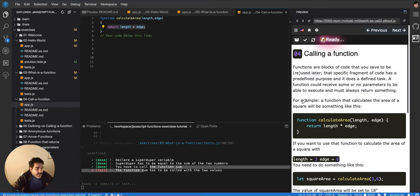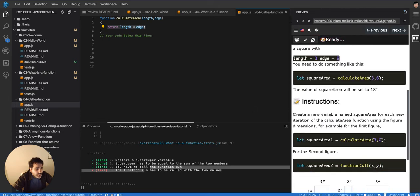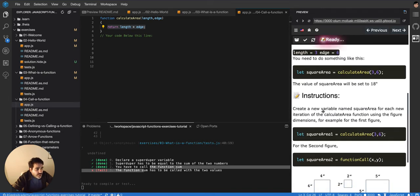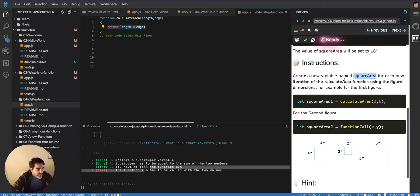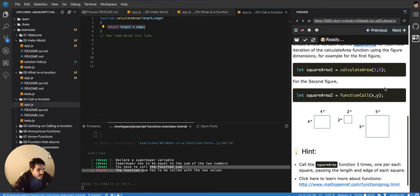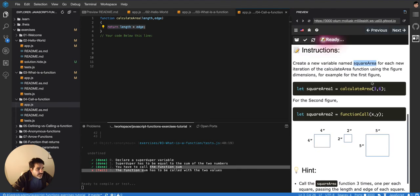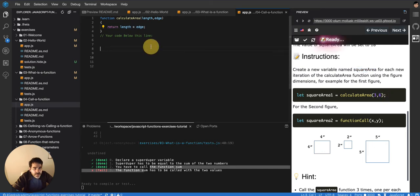So, in the exercise, they're telling us to create a new variable named square area for each new iteration of the calculate area function using the figure dimensions. For example, for the first figure. Okay, so I have to do it three times, I guess, because there's three figures. Okay, so let's do this.